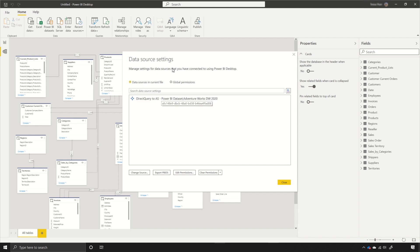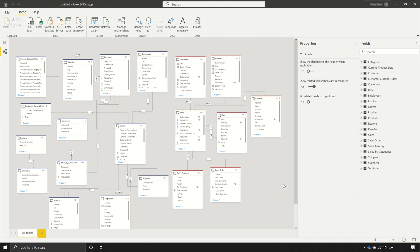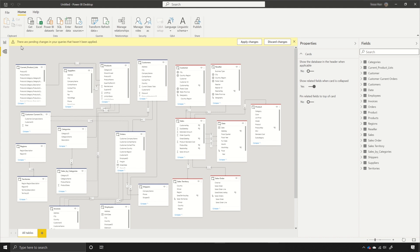Then my data source has disappeared and I can close it and I'll wait for the pending changes to be applied.